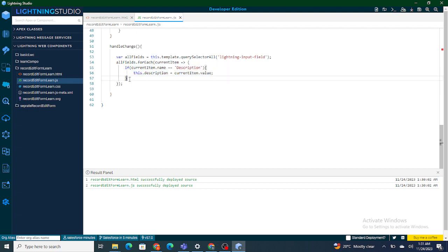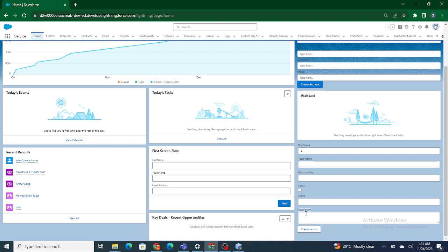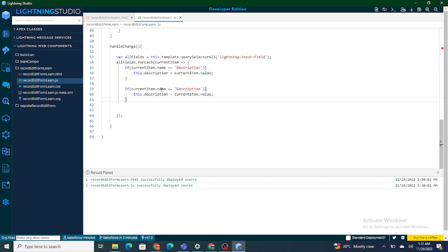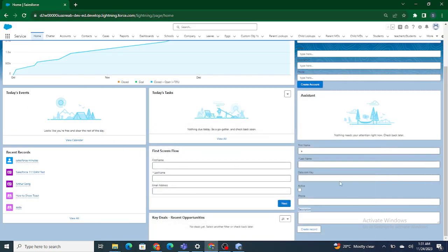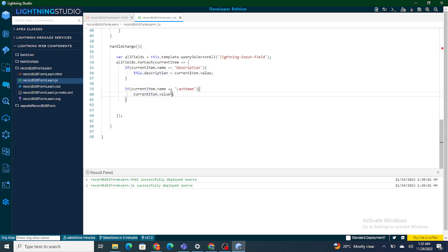Once I have done that, I am going to populate it inside Last Name. I've got the value of the Description field; now what I need to do is populate that same value inside the Last Name field. So if I am iterating over Last Name, I am going to set the current value of that Last Name field to the description value obtained above.